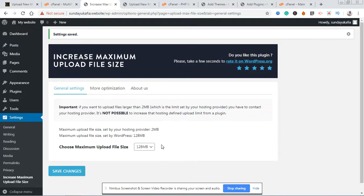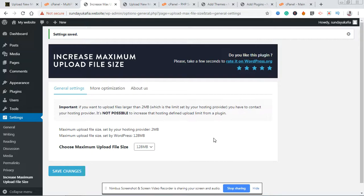So those are the easiest ways to increase the maximum upload file size in WordPress. If you find this video useful, please like it, leave a comment, and share so other people can benefit. Subscribe to my YouTube channel and click the bell icon so you'll be notified when I upload other useful videos like this. Thank you for watching.